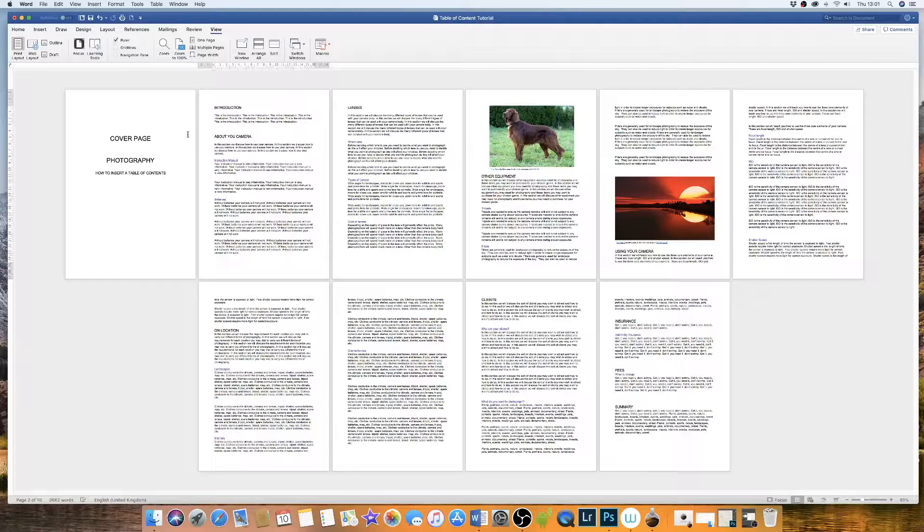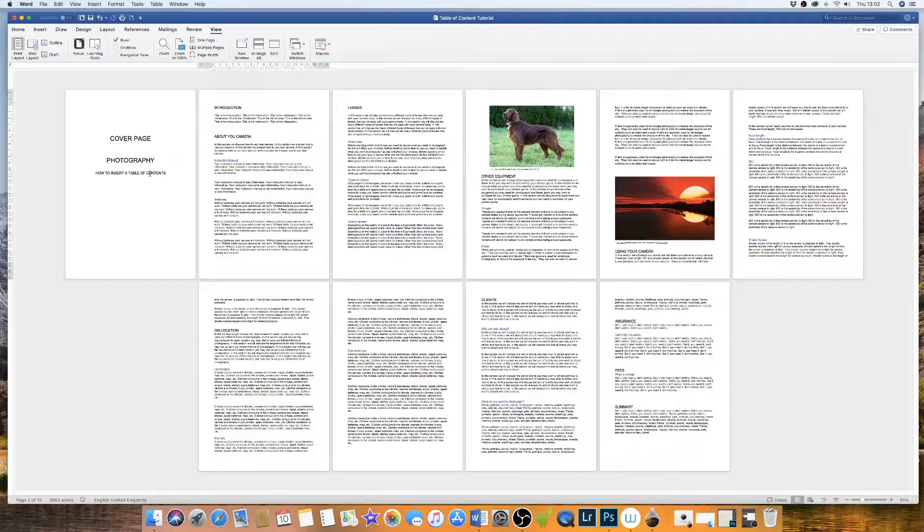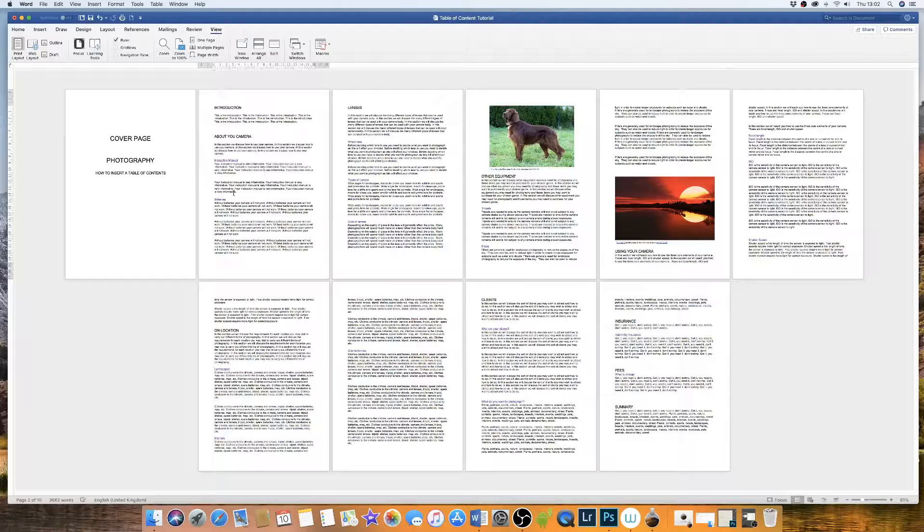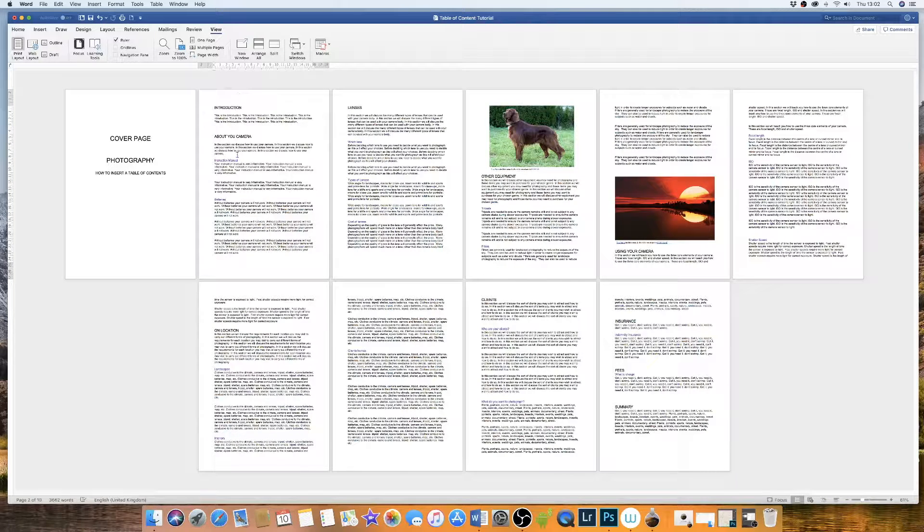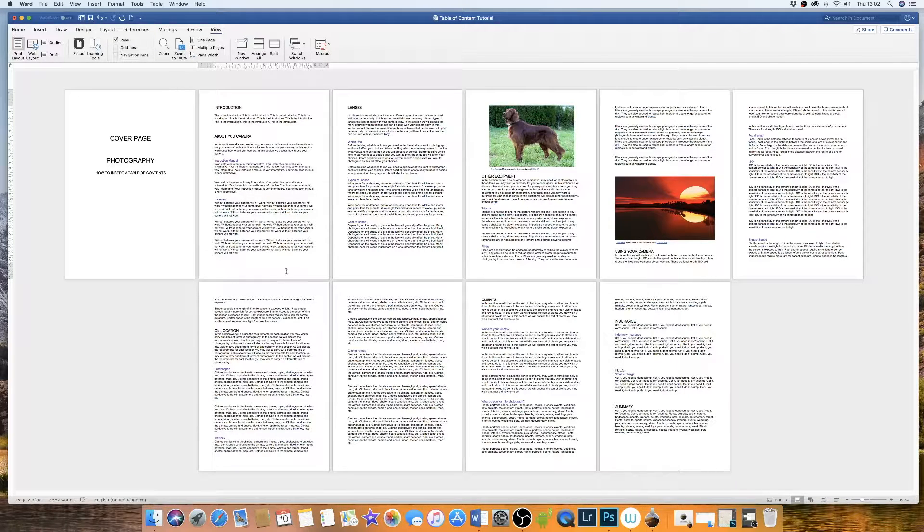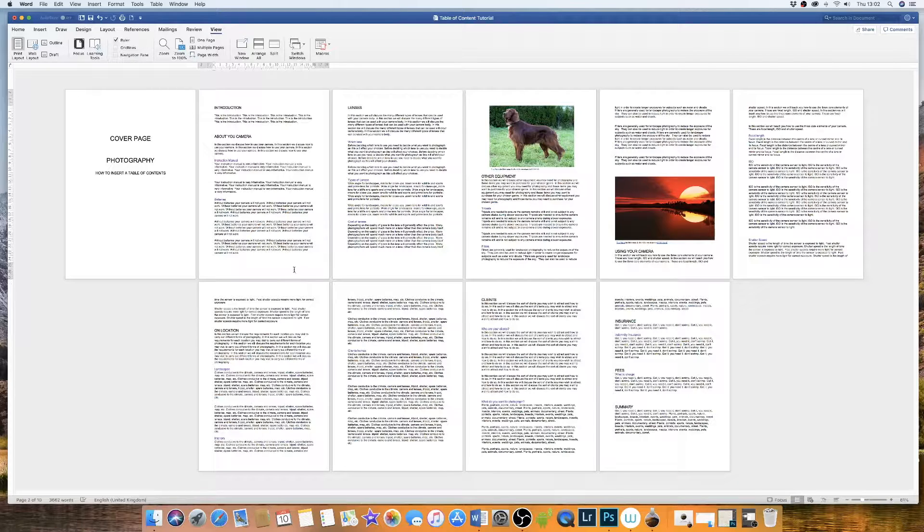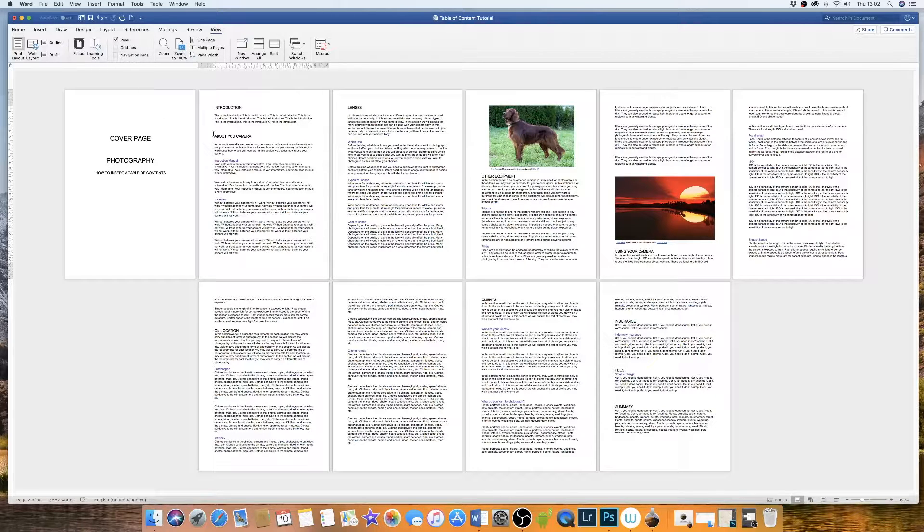So what I want to do is insert a table of contents between this cover page here and this first page here. But to ensure that all my contents have page numbers, I'm firstly going to insert page numbers.